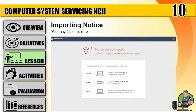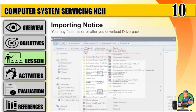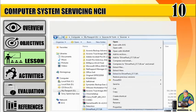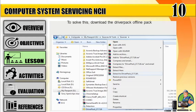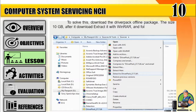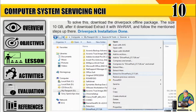Important notice: you may face an error after you download Driver Pack. To solve this, download the Driver Pack offline package — the size is 10GB. After it downloads, extract it with WinRAR and follow the steps mentioned above. Driver Pack installation done.